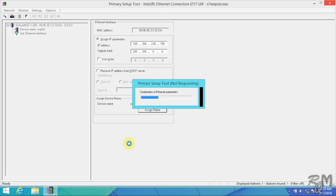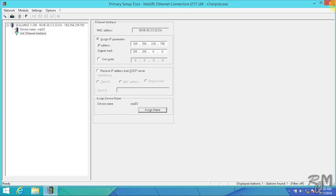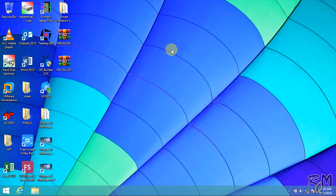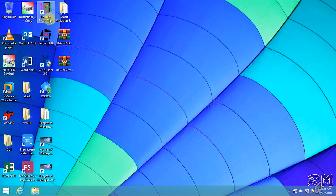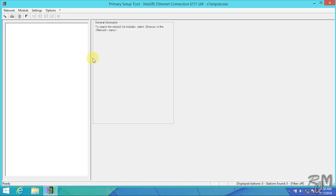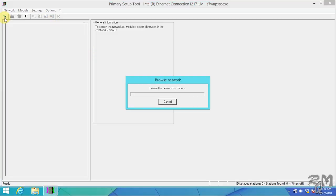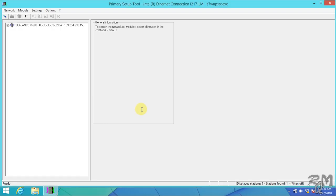After downloading you can see changes are updated in left window. Now close Primary Setup Tool and again open it so we can verify the updated configuration. Again click on browse button to scan SCALANCE switch. SCALANCE switch has been detected with updated IP address. Expand the SCALANCE X200 tree, you can see device name also updated.